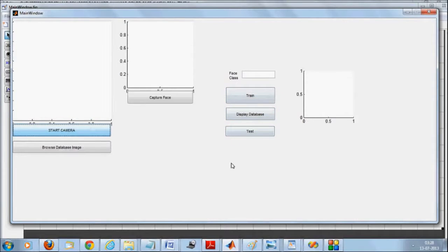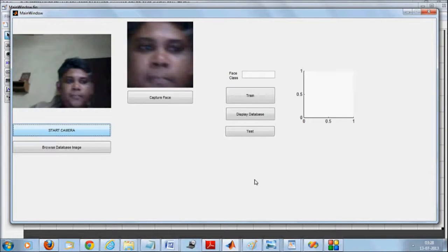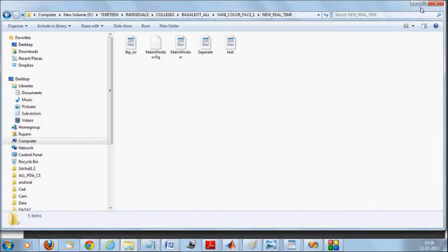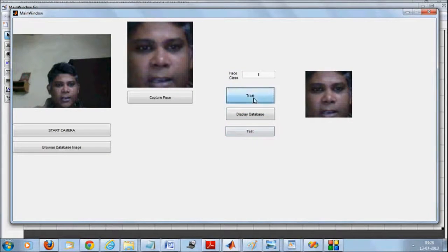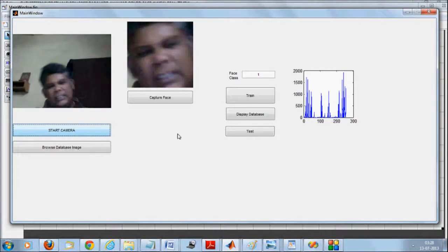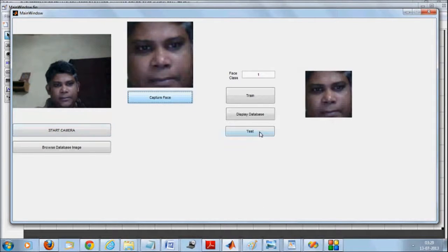Let's see how the whole thing works. Start the camera — once started, you begin extracting your face, which appears here. Capture your face. Now if I don't give any face class and say 'test,' there's nothing in the database so it won't recognize anything. Set it as first class, train this one, then start the camera again. Capture the face, then say 'test' — this image was matched with this particular image. That's how it entirely works.